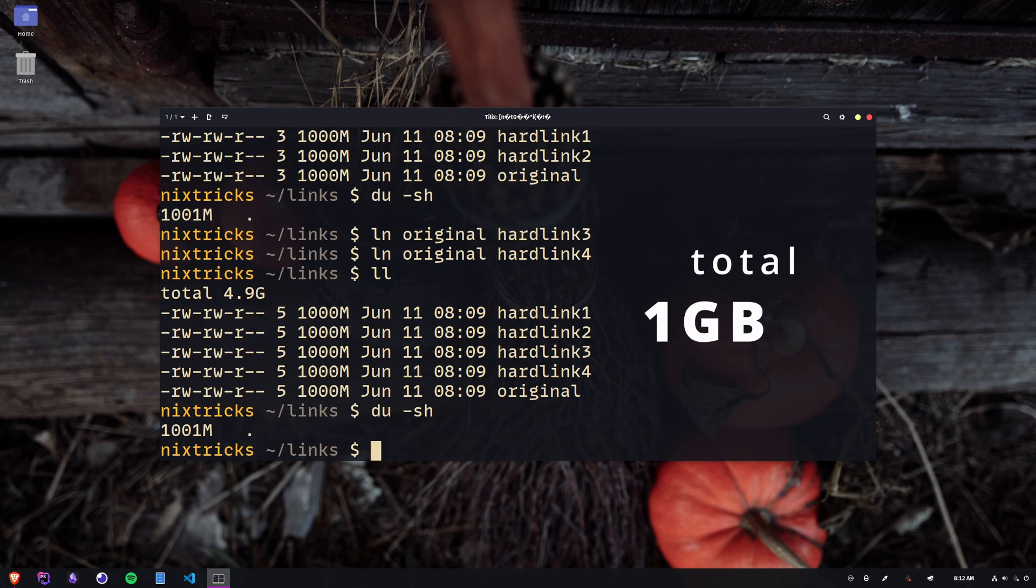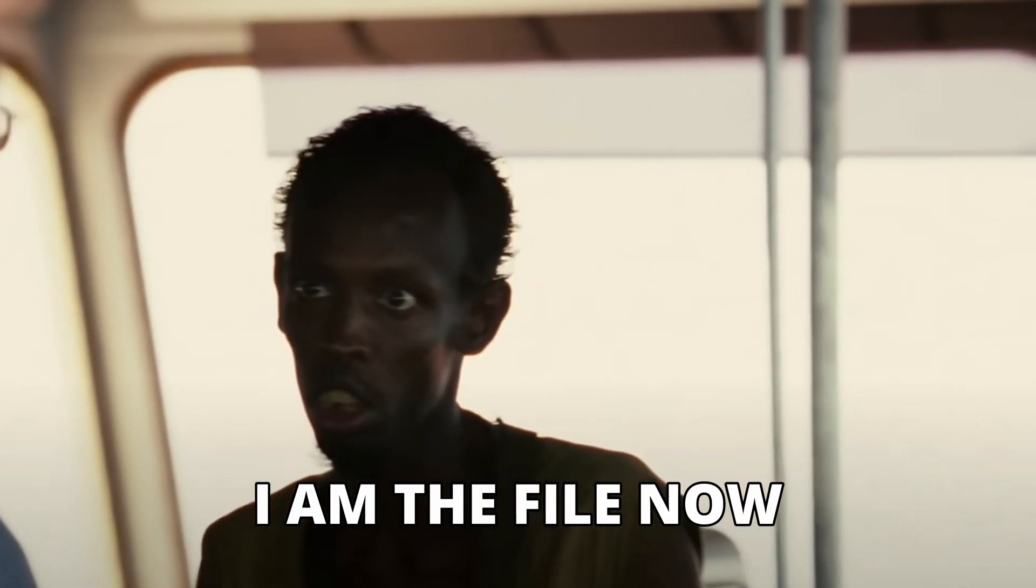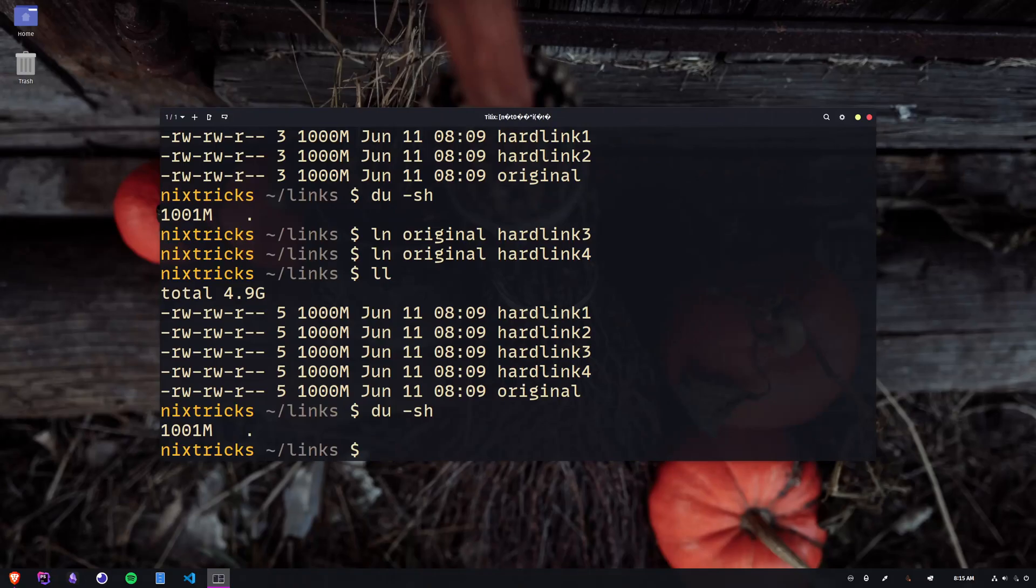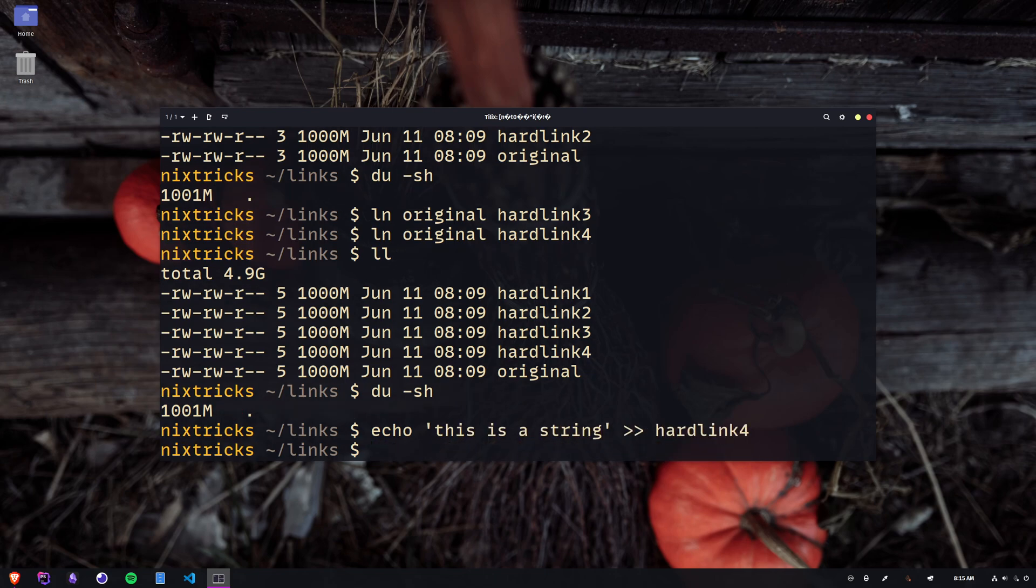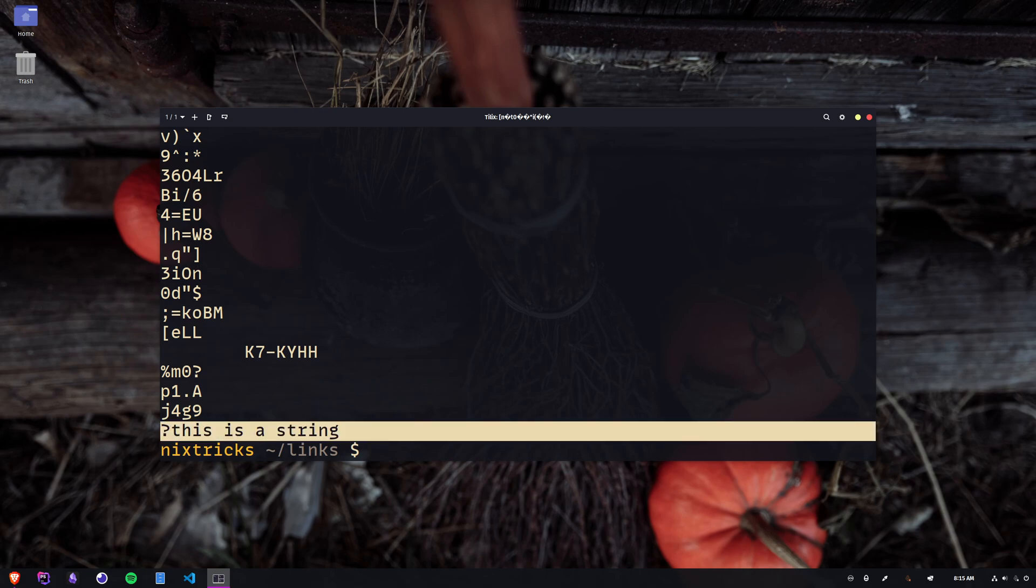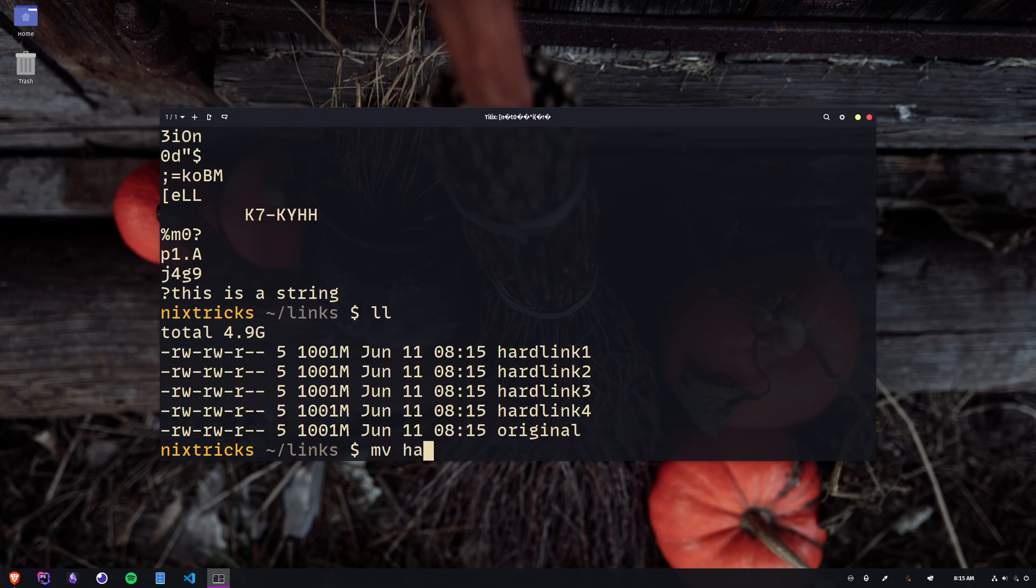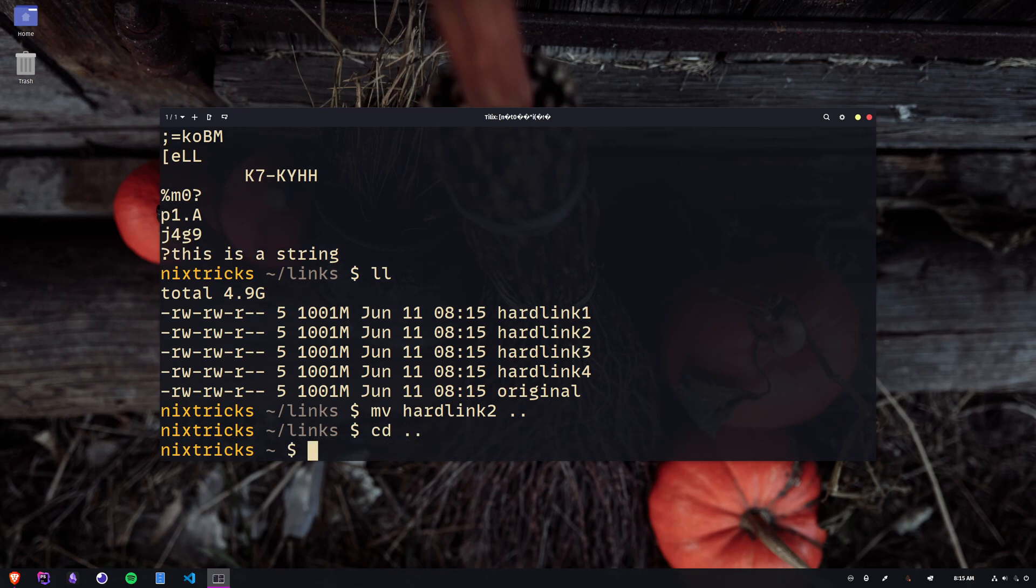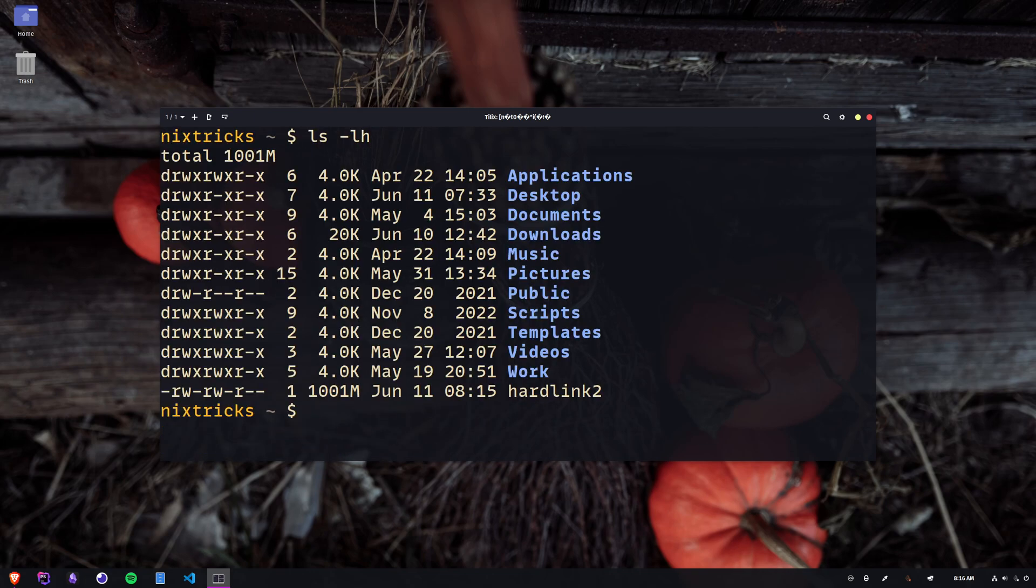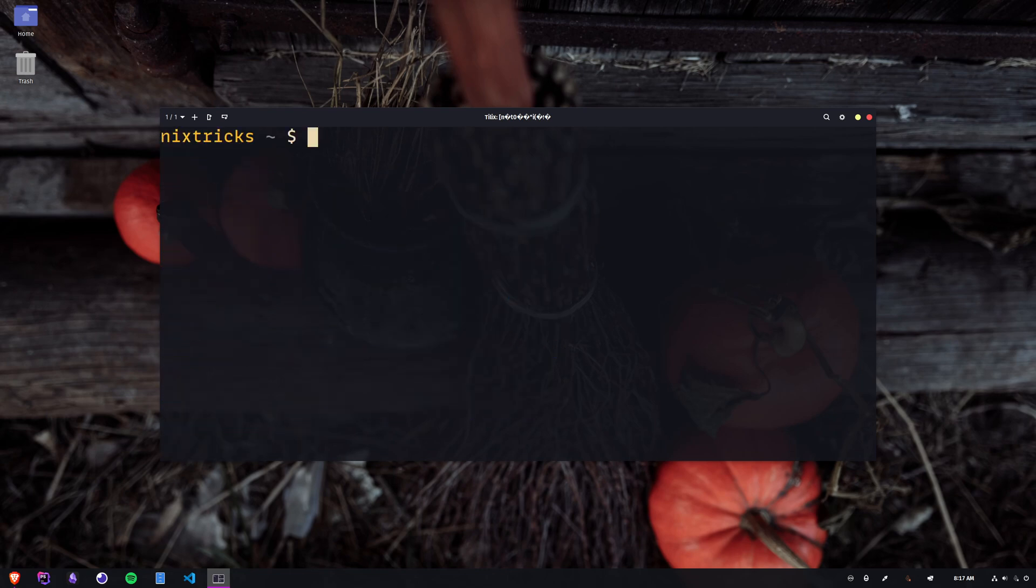These files are hardlinked, so they point to the same file. I can append the string to either one of them, and they will all reflect the change. It gets better. I'm moving one of them away. It's not even the original. Then I go up, and I remove the entire directory. My file is still there, and it still takes up one gigabyte, and it still has my string at the end of it. And that's how hardlinks differ from copies.